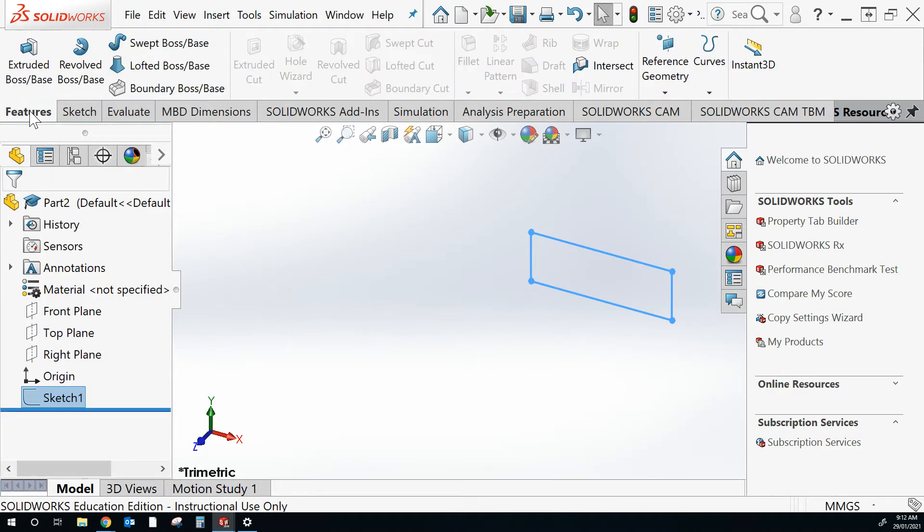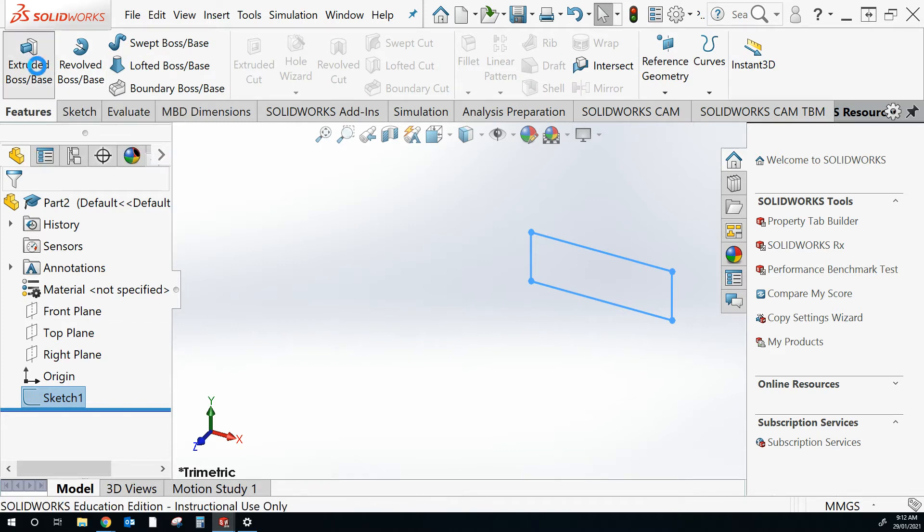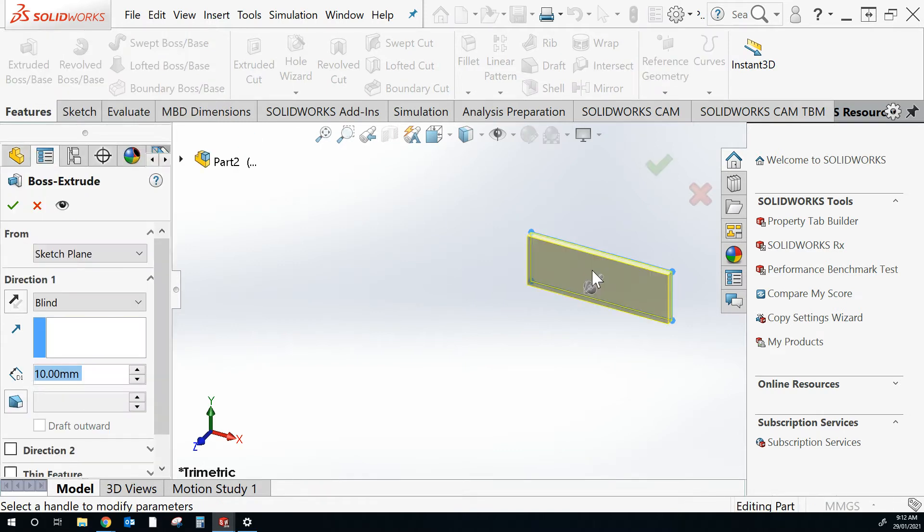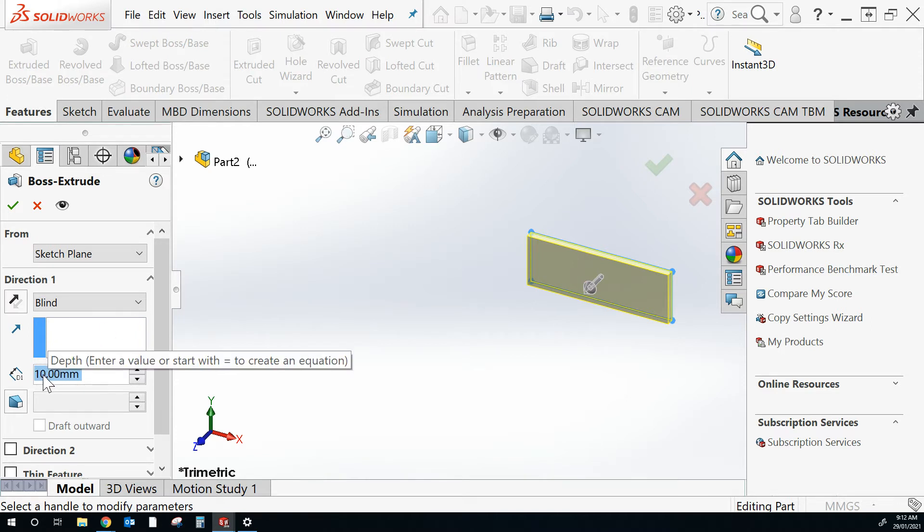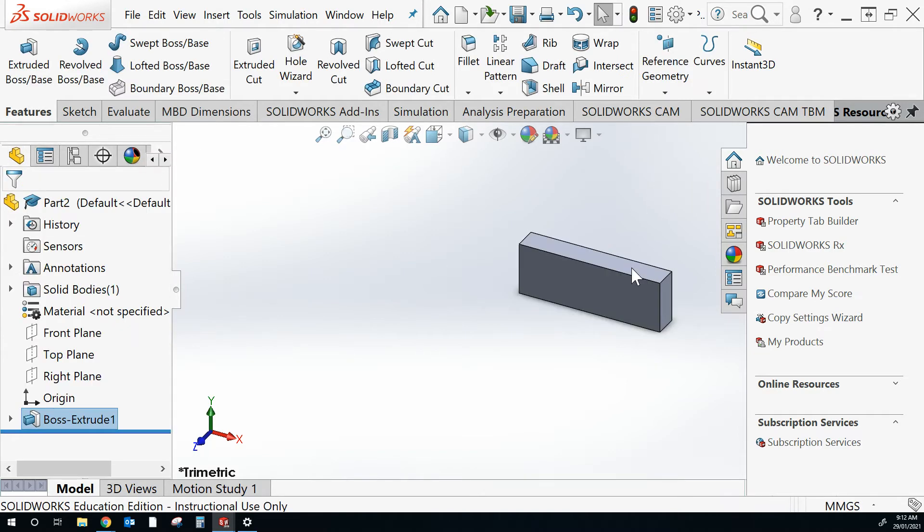And I can go to features. Do an extrude. It'll automatically select that. Type in the dimensions here and I'm going to have a thickness of 32. So that will be the material that I want to start with.